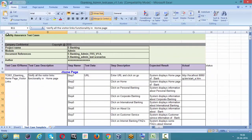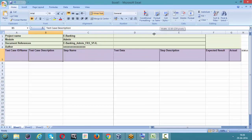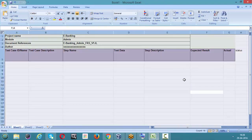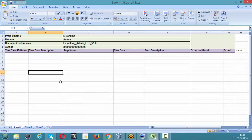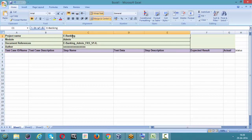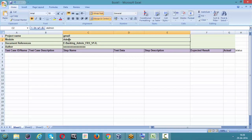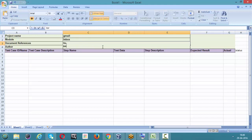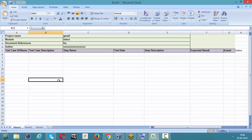Let's plan the test cases. We have a test case document. The project name is Gmail, the module we are testing is inbox, the documents reference is FRS, and the author is Mr. Kiran. Now let's write the test cases.